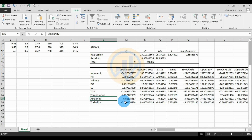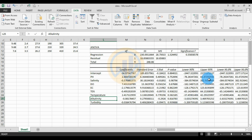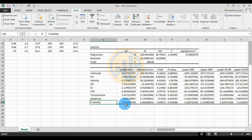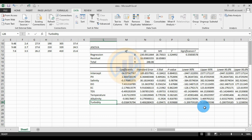For Alkalinity: Coefficient = -0.08, Standard Error = 0.27, t-stat = -0.29, p-value = 0.81, Lower 95% = -3.36, Upper 95% = 3.49. For Turbidity (the last parameter): Coefficient = -0.03, Standard Error = 0.40, t-stat = -0.09, p-value = 0.93, Lower 95% = -5.20, Upper 95% = 5.28.